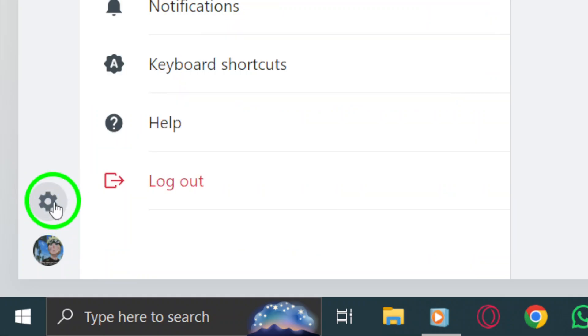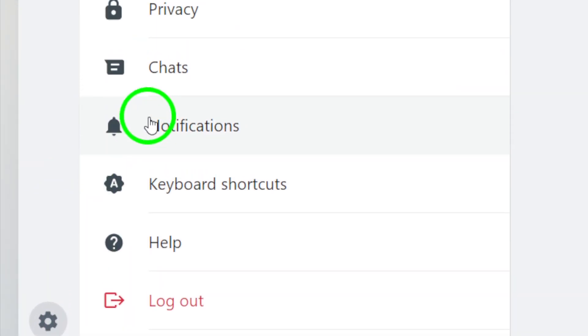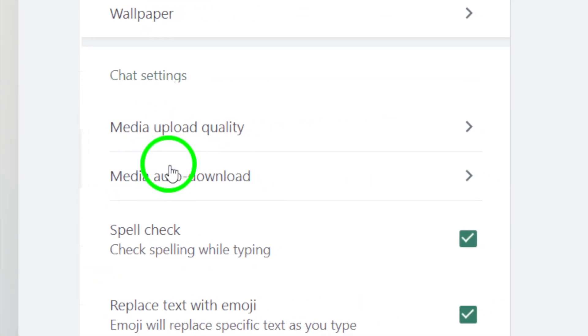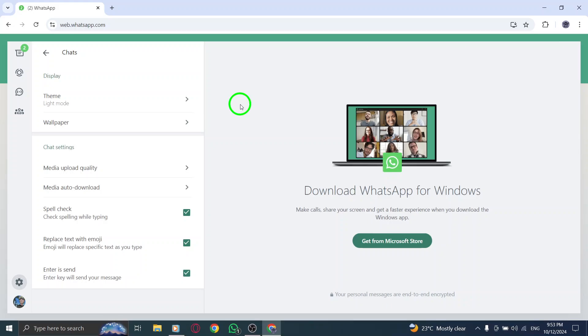From the drop-down, select Chats. This is where you can manage all your chat-related preferences, including how media is downloaded automatically.